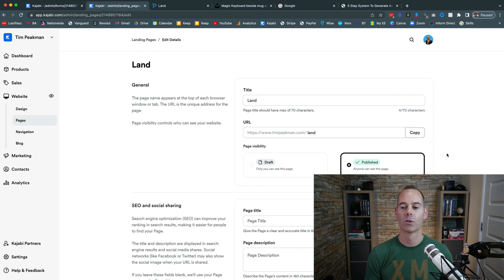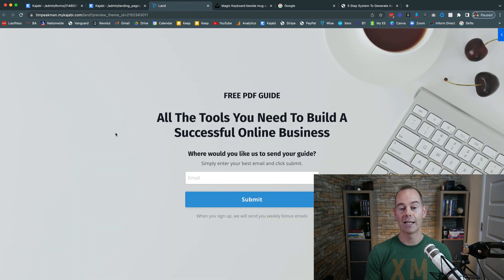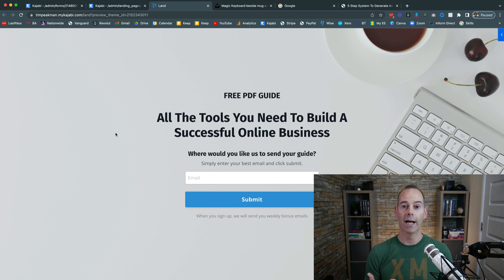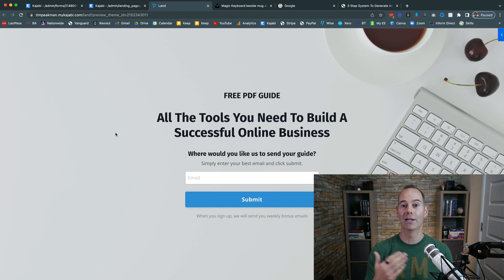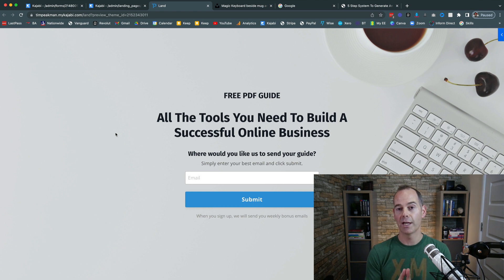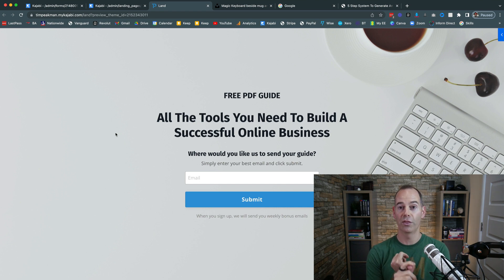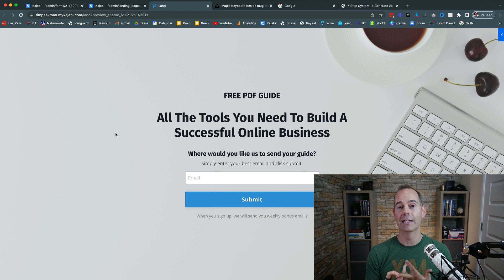The last step is to navigate to that URL, type in your email, and test it. Make sure you actually receive the email with the link to the free guide and that it works — checking both the deliverability of the form and the guide download. So that's a whistle-stop tour of the three main factors of a landing page: the free PDF guide you're delivering, the landing page itself, and the form with an automation to send the delivery email.